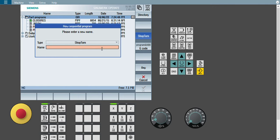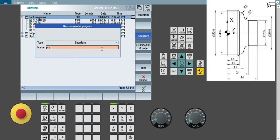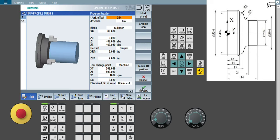You need to give some name to this program. The profile name I am giving is something like 'PROFILETURN1'. Since the program name is already present, I will just add '1' and say Accept. In this way, this type of window will appear in front of me.